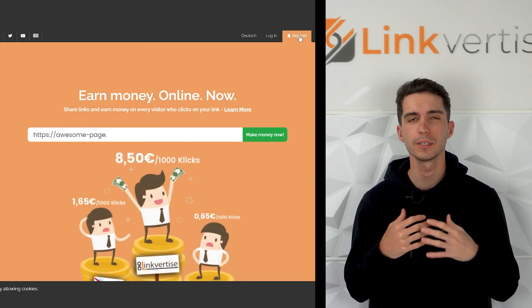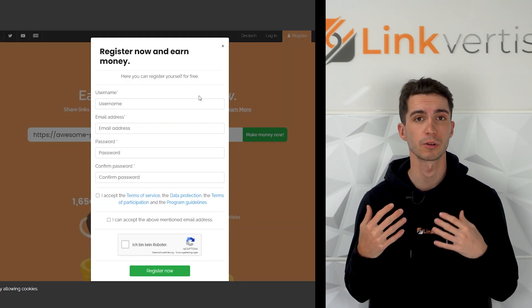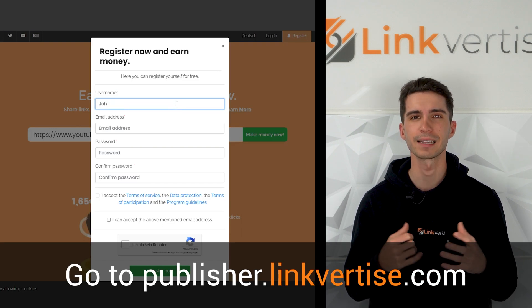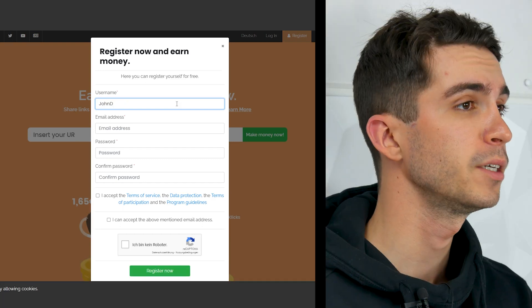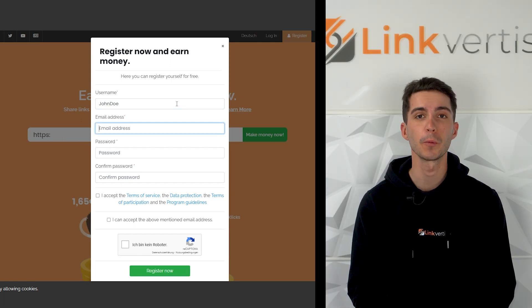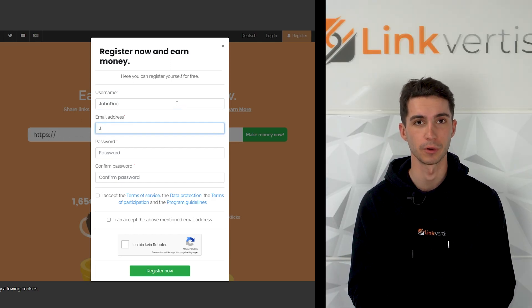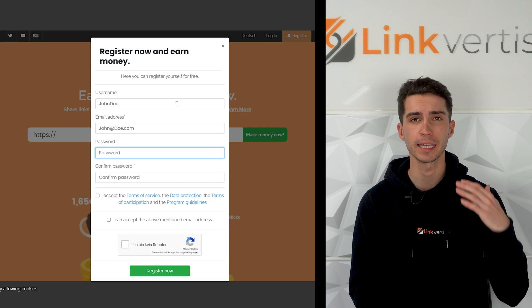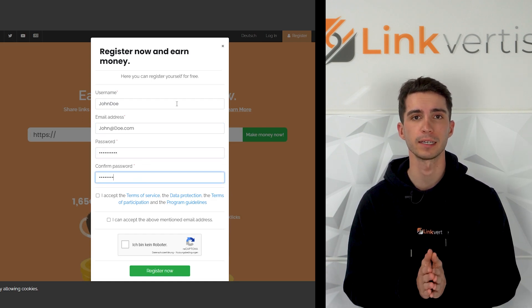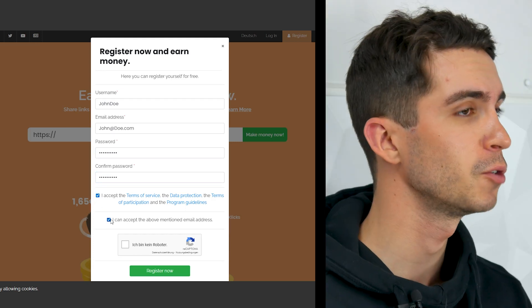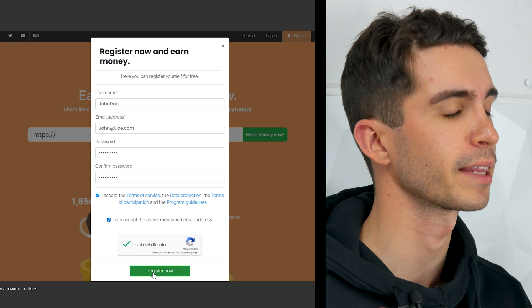So how can you start using LinkVetize? The registration process is quite simple. Go to publisher.linkvetize.com and click on register in the upper right corner. A new window will appear where you have to enter a username first. Attention — you won't be able to change this name anymore, but you can change your display name, which your community will see later, at any time. Then just add your email address and a safe password. Accept our guidelines and the ownership of the entered email and you're ready to go. Registering and using LinkVetize costs you nothing at all.